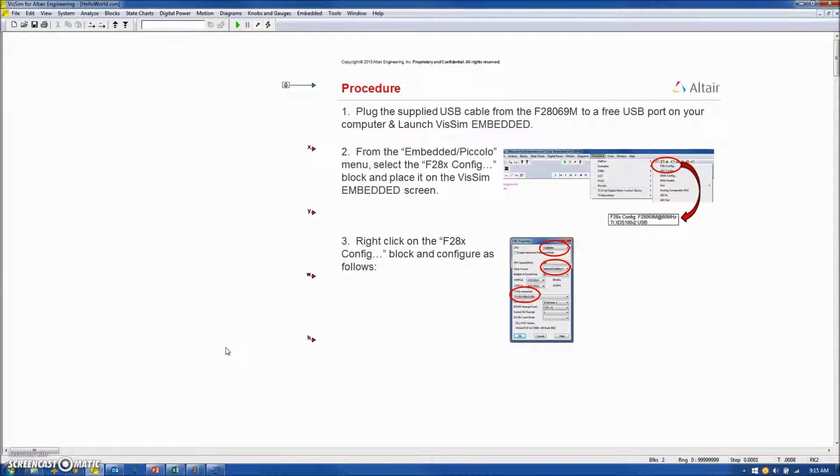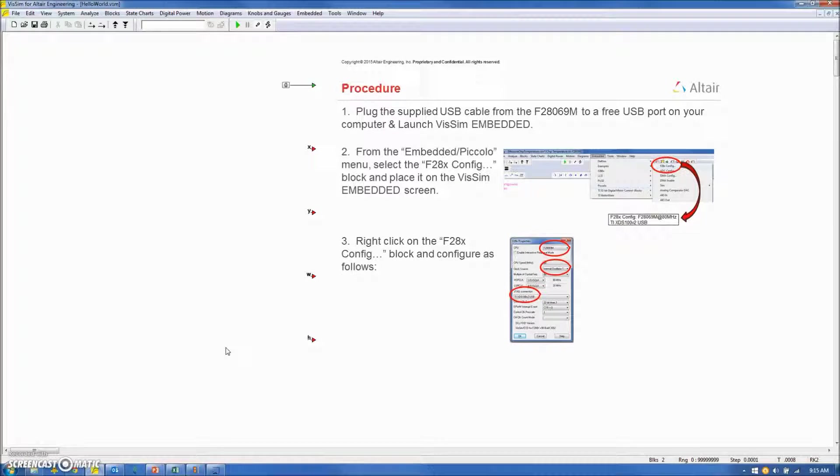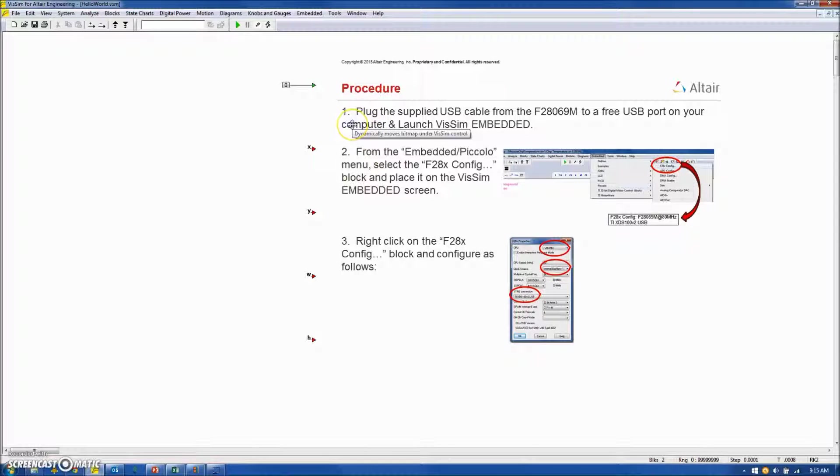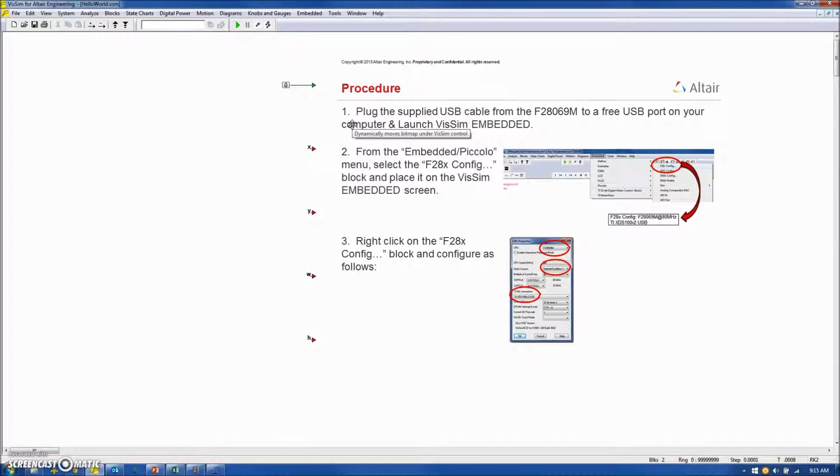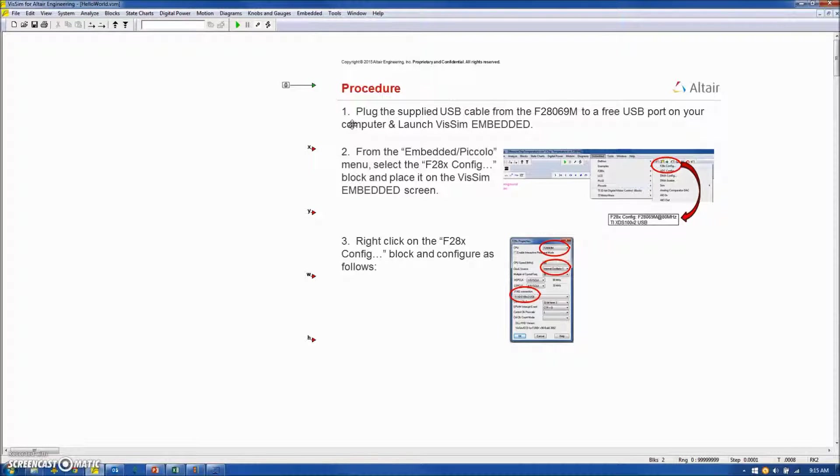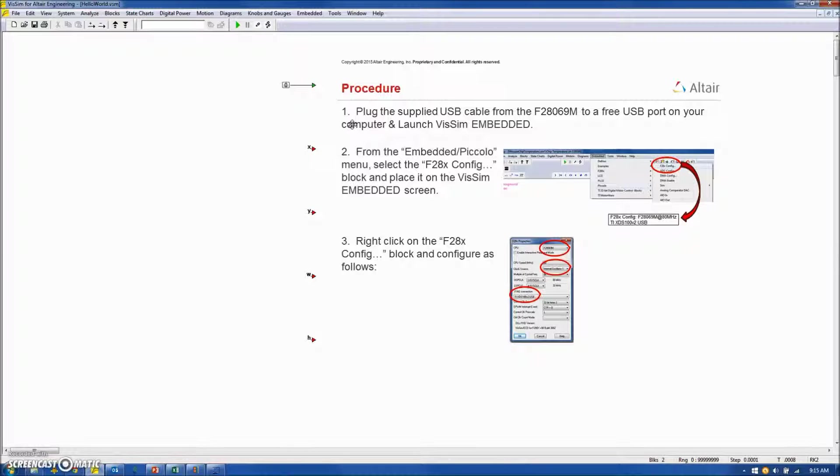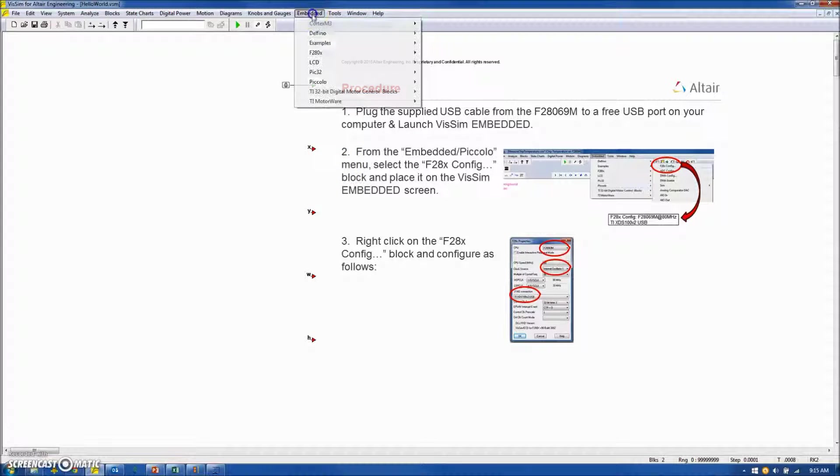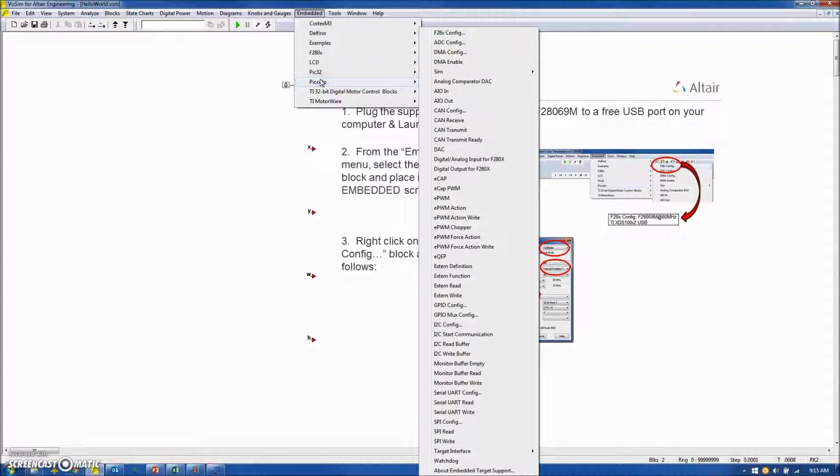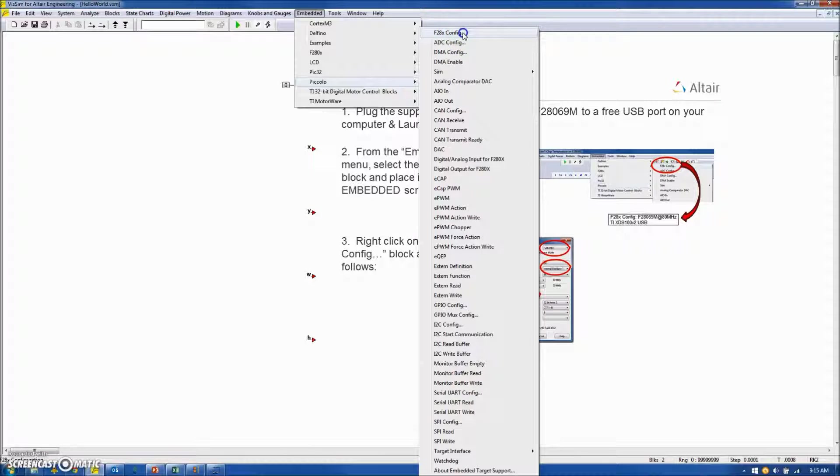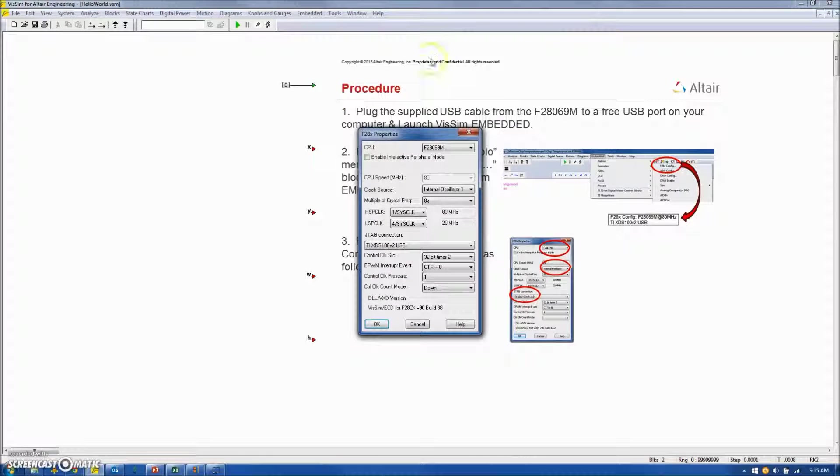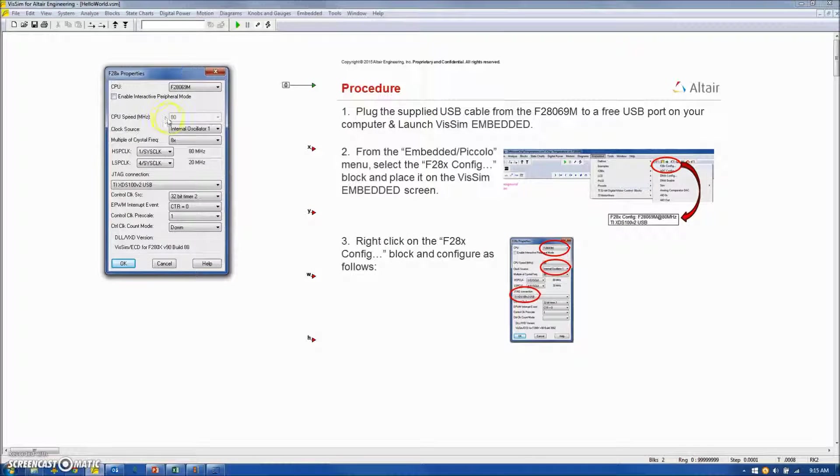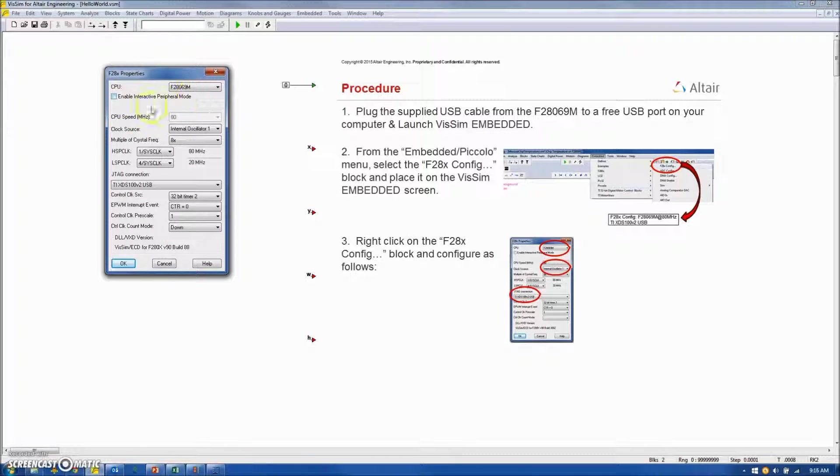We begin the development of the VizSim model with a blank VizSim screen, making sure that the supplied USB cable that comes with the 28069 board is connected between your board and free port on your computer. Next, we'll launch VizSim Embedded. In the second step, from the embedded Piccolo menu, we will select an F28X config block and configure it for the board we're using.